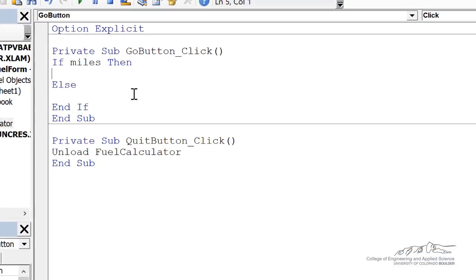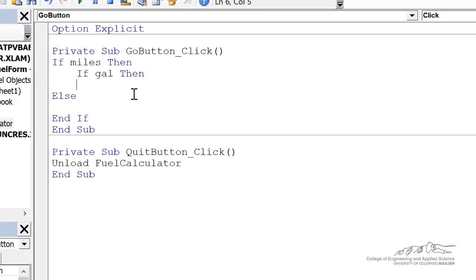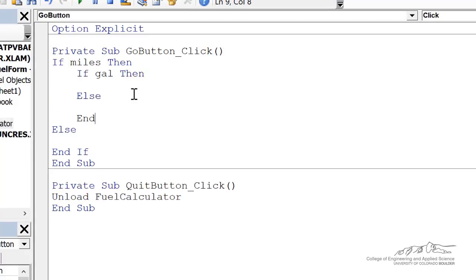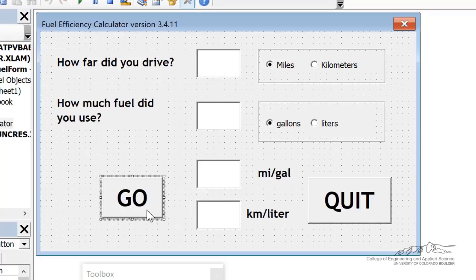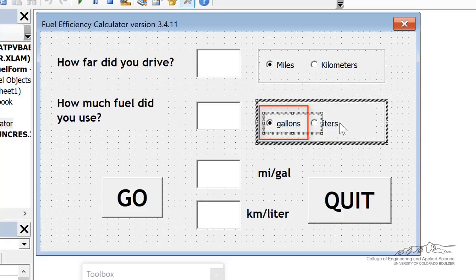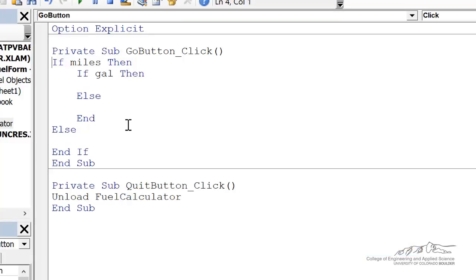So inside the miles, we're also going to have another if-then, and that is if gallons, then, and then we're going to have an else. So if we haven't selected gallons, remember gallons corresponds to this radio button here, then we're going to assume that we're in liters. We have the end if, and I'm just going to go ahead and copy this.